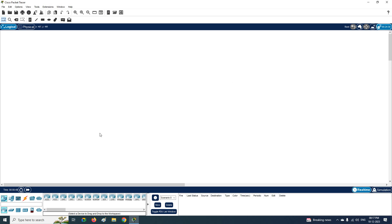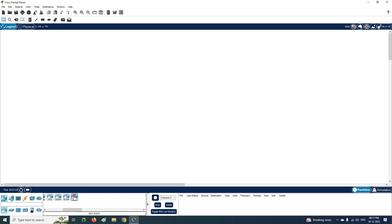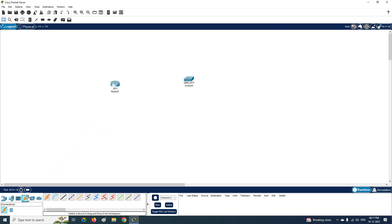Now we are going to learn how to connect a switch to a router. Select the router, move the cursor, and drag and drop it onto the workspace. Then click the switch and drag and drop it as well. After that, click the cable and connect from the router to the switch — this is how we connect the router to the switch.